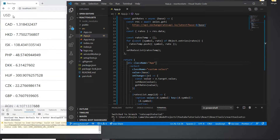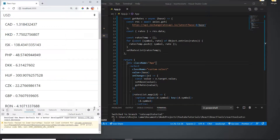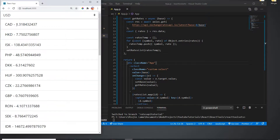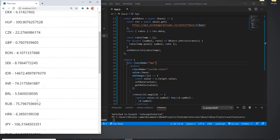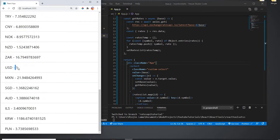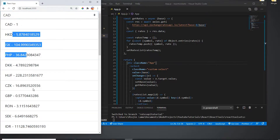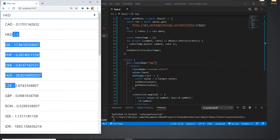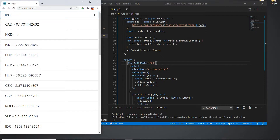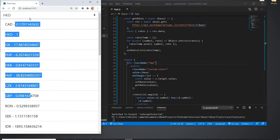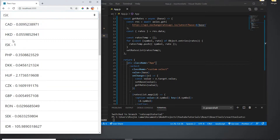To fix the dropdown not showing USD selected by default, I'll create a new useState called base with initial value 'USD' and a setBase setter. I'll set the select's value prop to base, and in onChange I'll call setBase(value). Now on refresh it shows USD, and when I pick CAD or Hong Kong Dollar it updates all the exchange rates correctly.